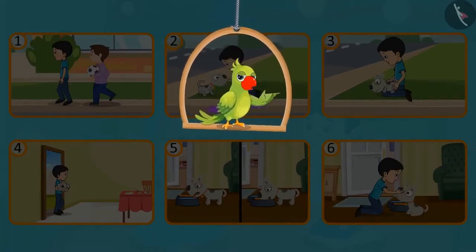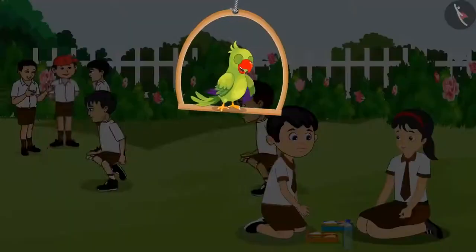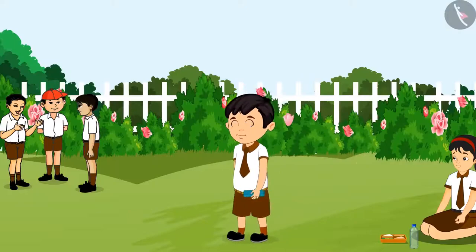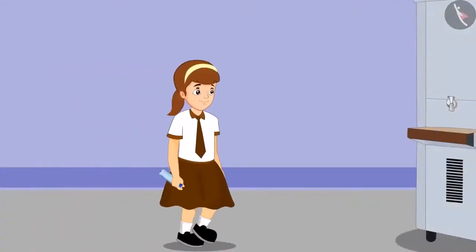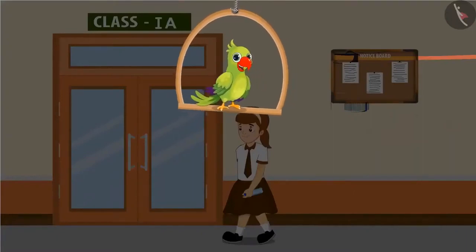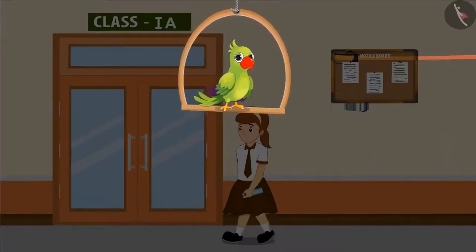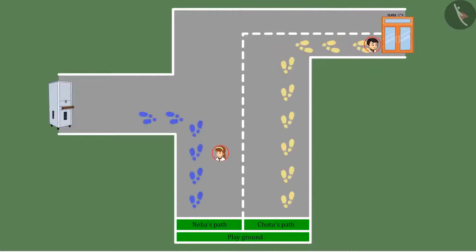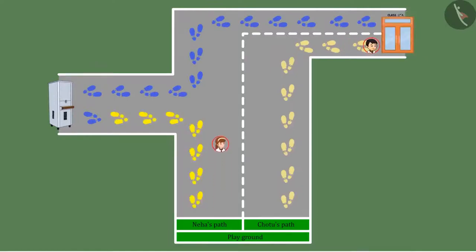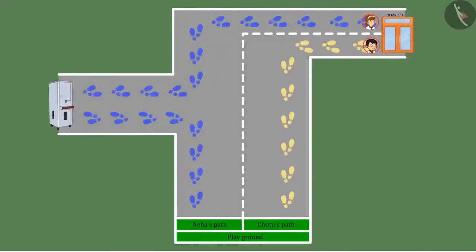The next day, Chotu was having lunch with Neha in the interval. After eating food, Chotu went straight to his class. Neha first went to fill water in her bottle and after that went to her class. Children, what do you think — who would have reached the class first? Yes, Chotu reached the classroom first, because Chotu went straight to the class but Neha went to fill water first and then to the classroom. This means Neha had to walk more than Chotu and it even took some time extra to reach the classroom.